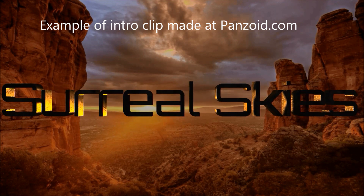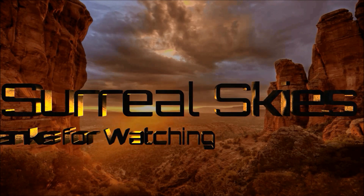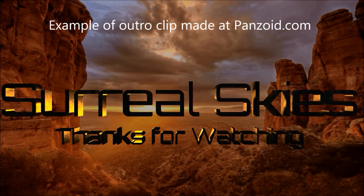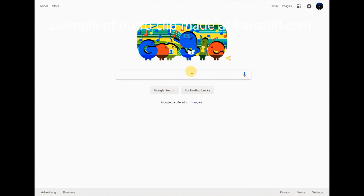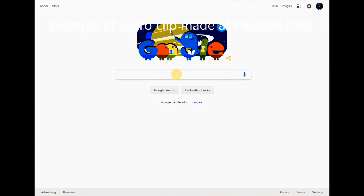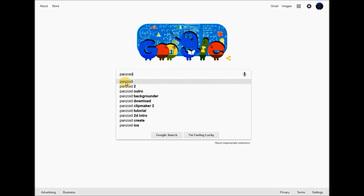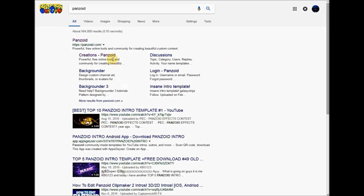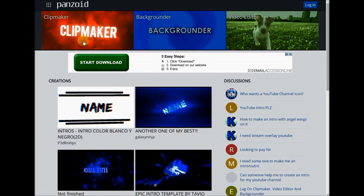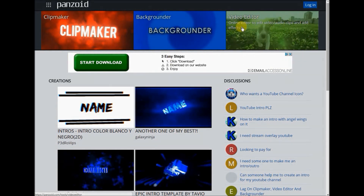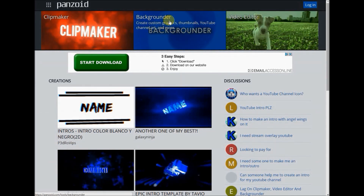This is an online tool, so the first thing we're going to do is fire up our browser and go to panzoid.com — either type it in the URL bar or just do a quick Google search on panzoid. The first site that pops up is panzoid.com. Click on that and you'll see the site. The first thing you see is a video editor, a backgrounder for making thumbnails, and a clip maker — and this is what we're going to focus on today.